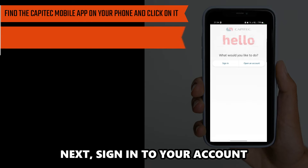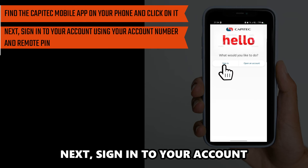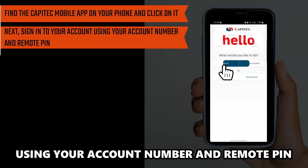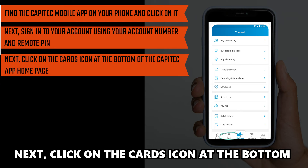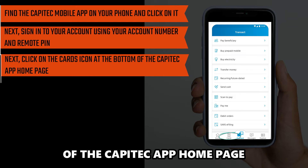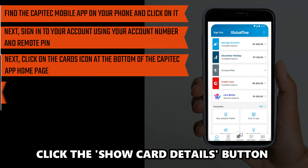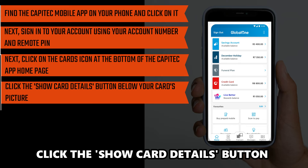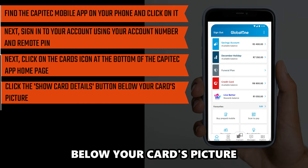Next, sign into your account using your account number and remote PIN. Click on the Cards icon at the bottom of the Capitech app homepage.